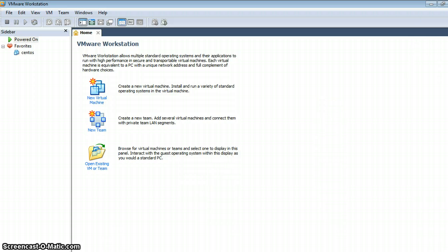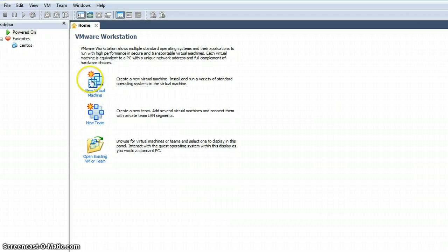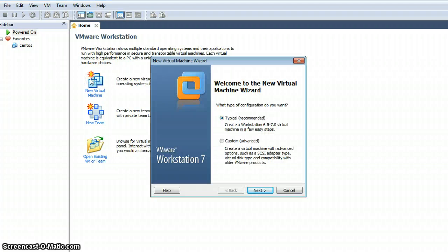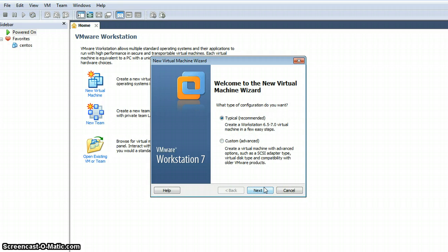Let's start. Here I am clicking 'New Virtual Machine' and it is asking me typical recommended or custom, so let's start with typical.